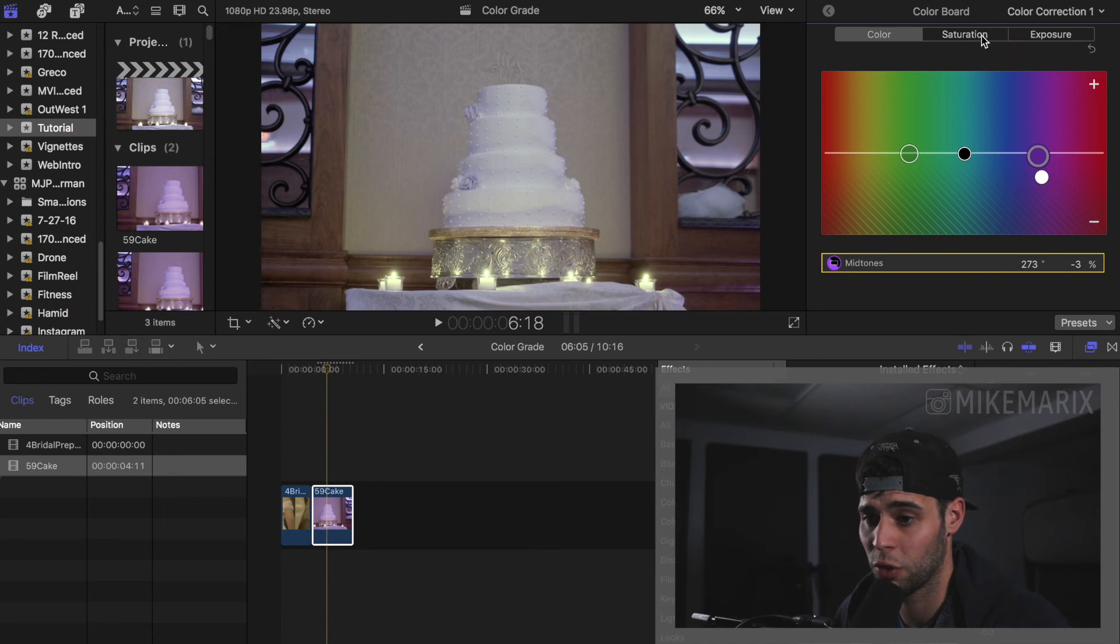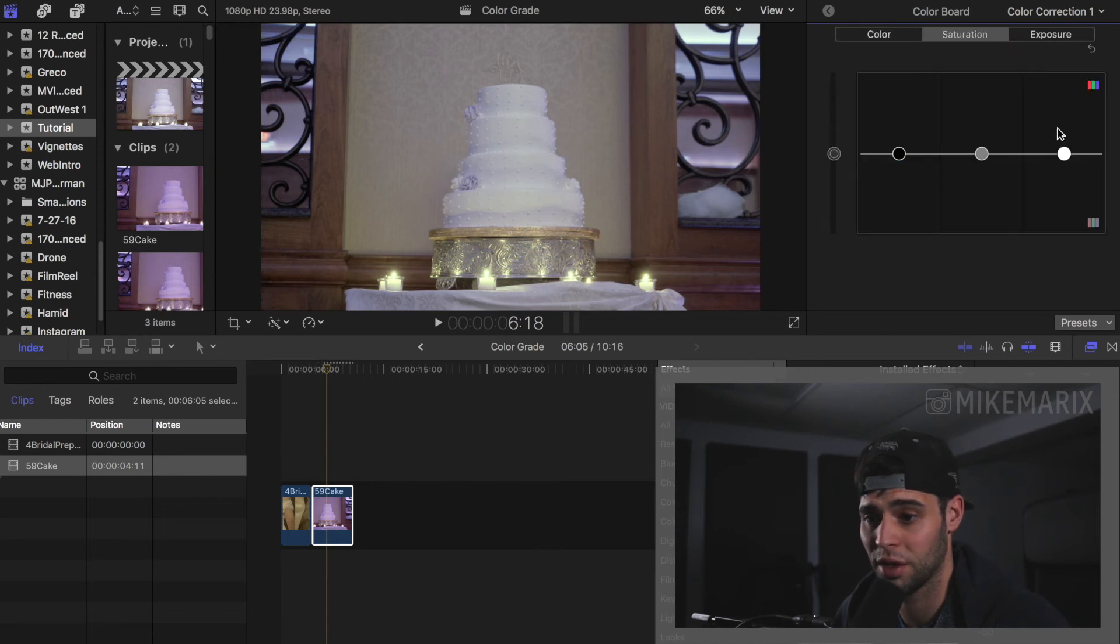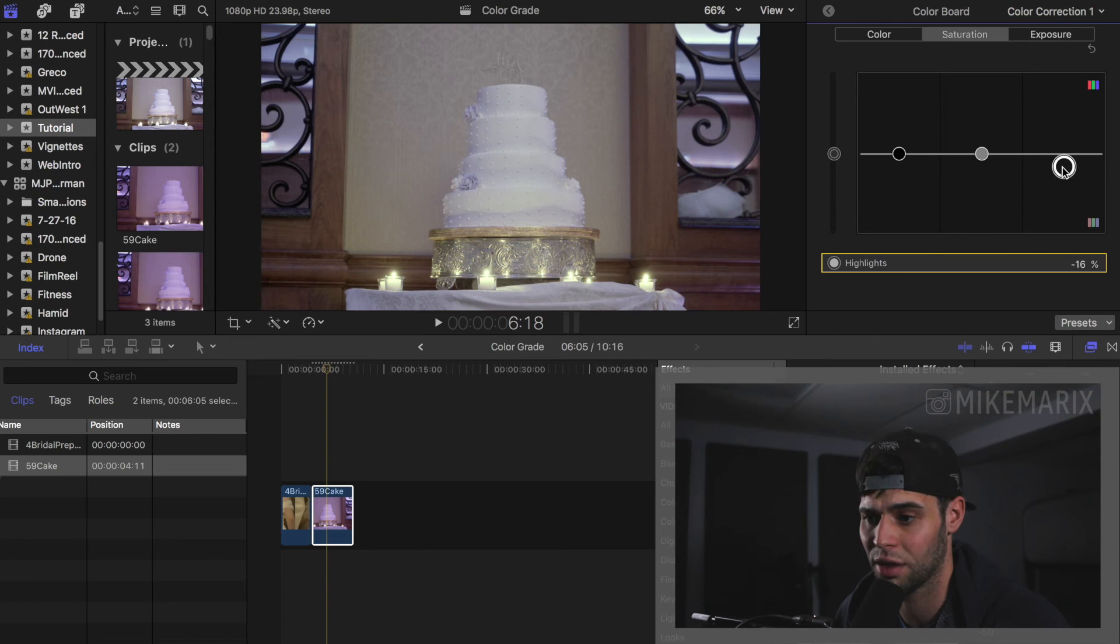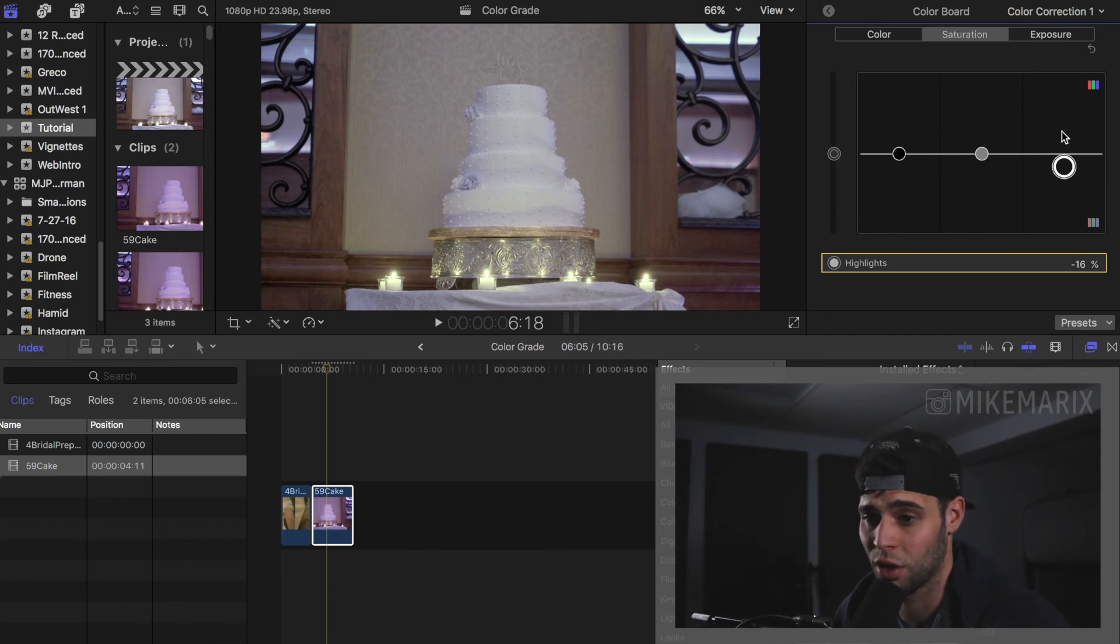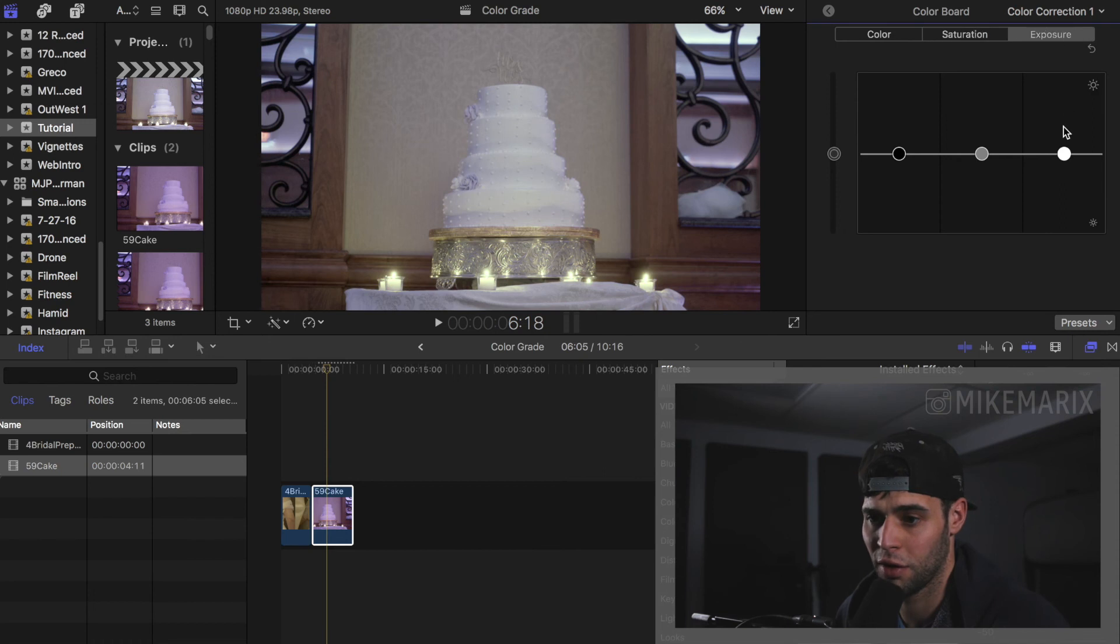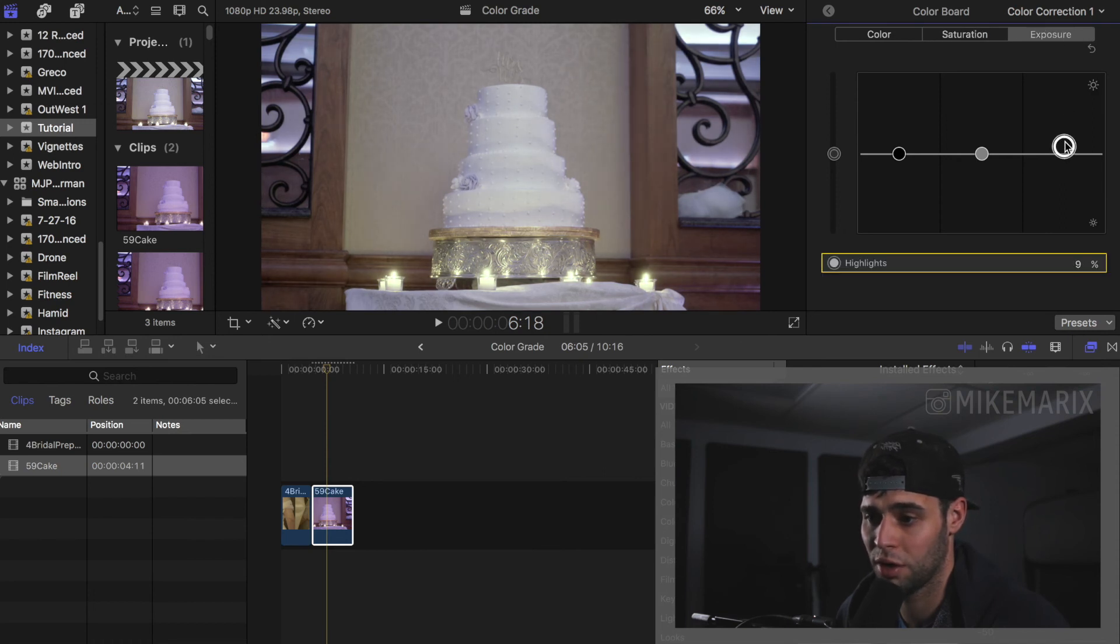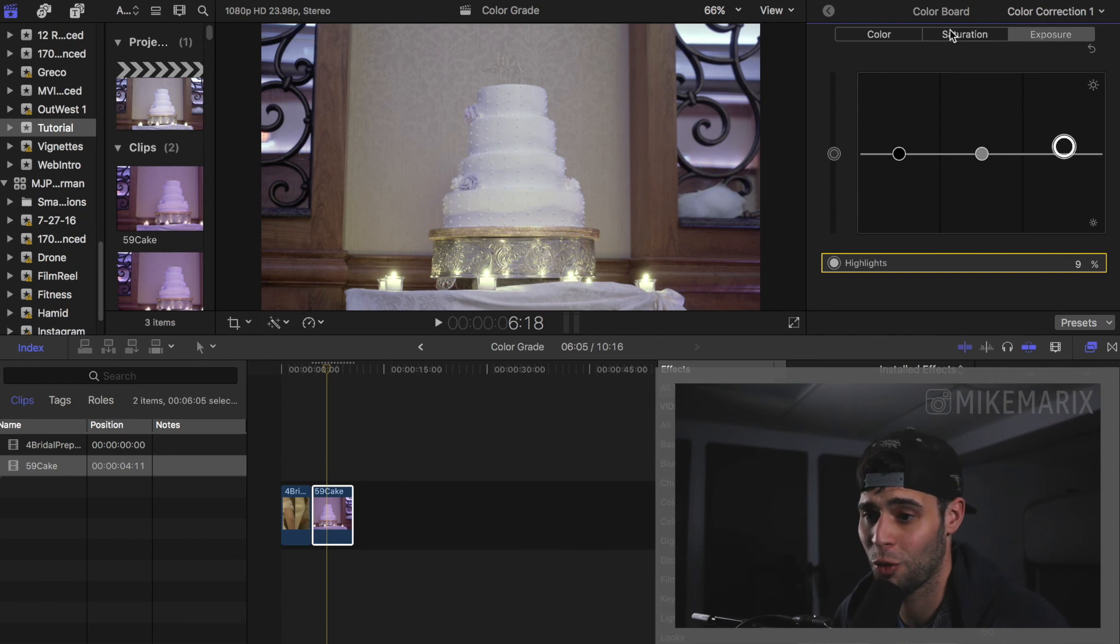And if you want to even get more deep into this, you can actually take the saturation of the highlights down a little bit, because we know this cake has to be white. So doing that, if you even want to boost the exposure a little bit, we got a pretty white cake now.